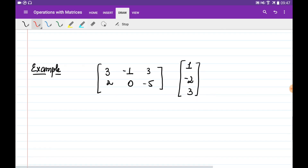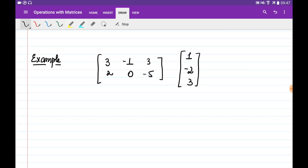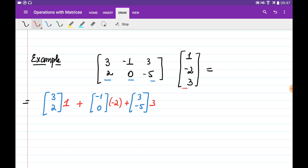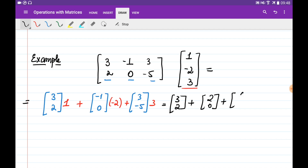Let's do an example. Say we are given a matrix and we need to multiply it by this vector. I take the three columns of this matrix separately: [3, 2], [−1, 0], and [3, −5], then multiply them by the components of the vector — 1, −2, and 3 — and add the results. This gives 1·[3, 2] + (−2)·[−1, 0] + 3·[3, −5] = [3, 2] + [2, 0] + [9, −15] = [14, −13].